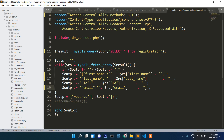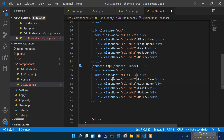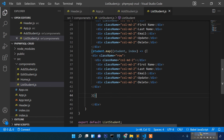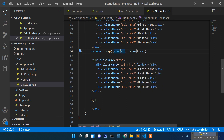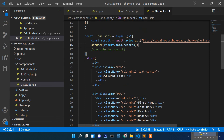Now we'll run a loop using student.map. We write: student.map((student, index) => { ... }). We close the curly braces and parentheses properly. Inside the row we write the index for showing the serial number.